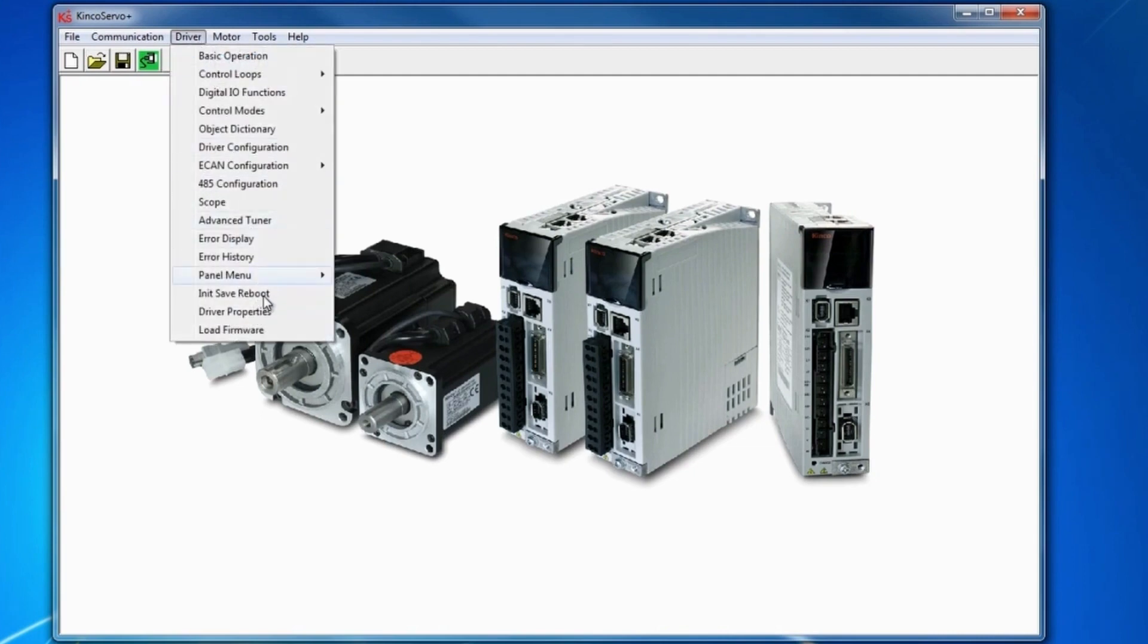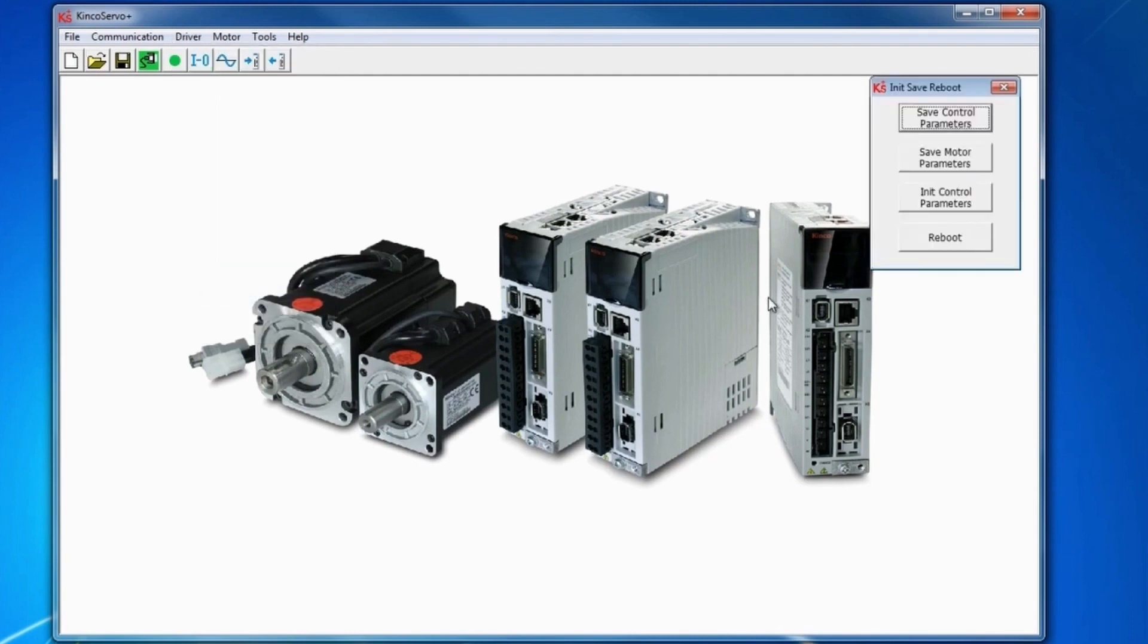initialize, save, reboot. Start by rebooting your drive and initialize control parameters. This will set everything to default settings.